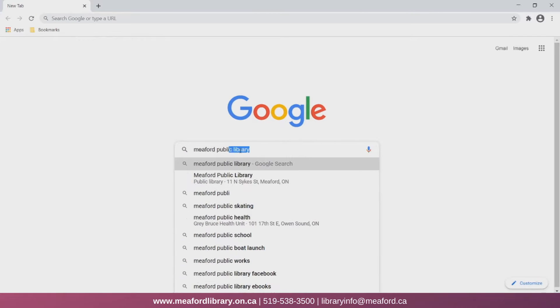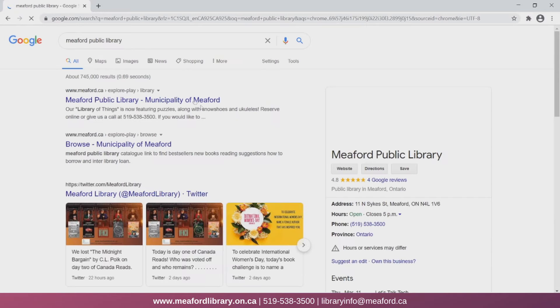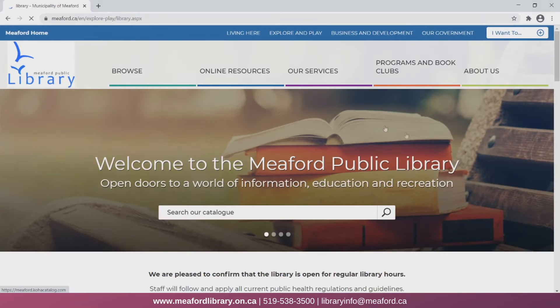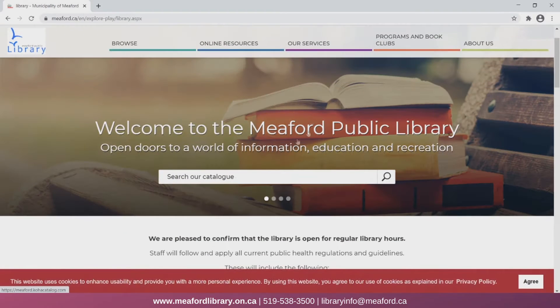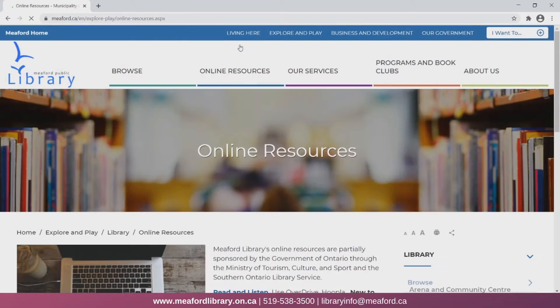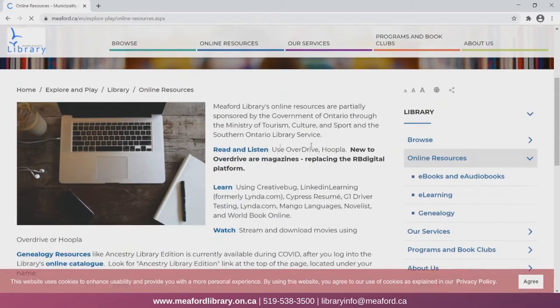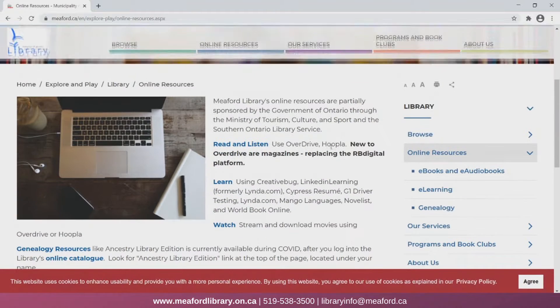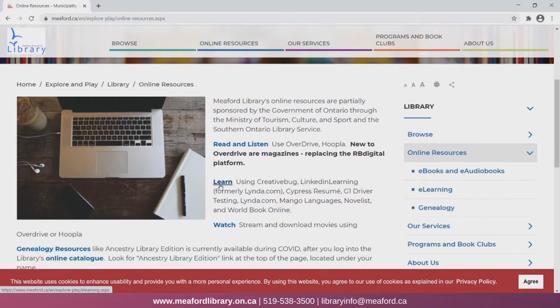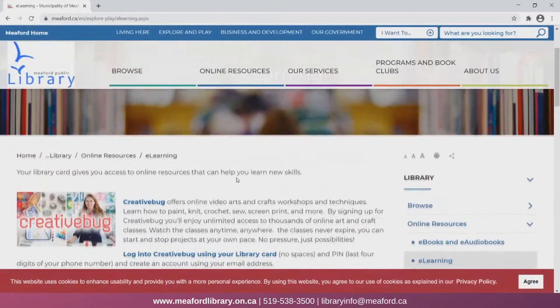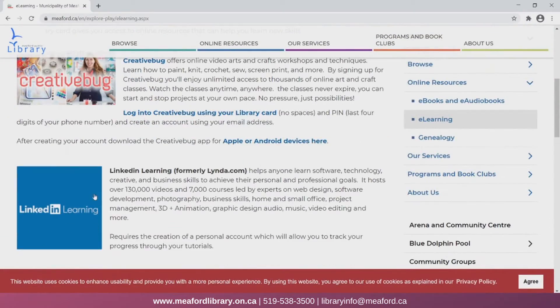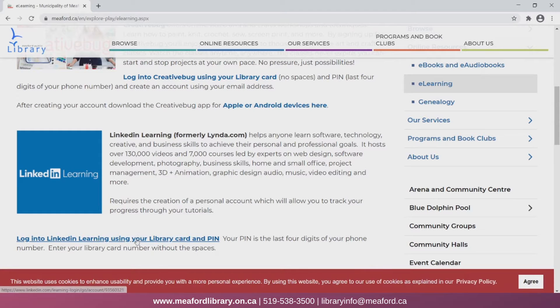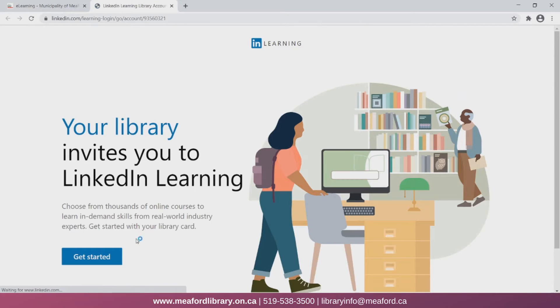We'll begin by going to the library's website. From here we can navigate to the online resources section at the top. Then we can just scroll down to the learn category. We can then click on the text that says learn. Here we can select LinkedIn Learning and then click login. Next we can select get started.